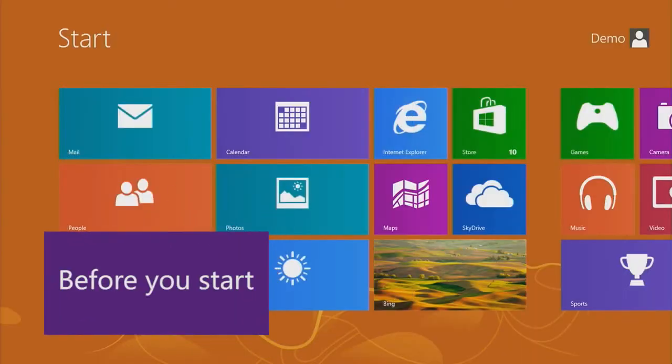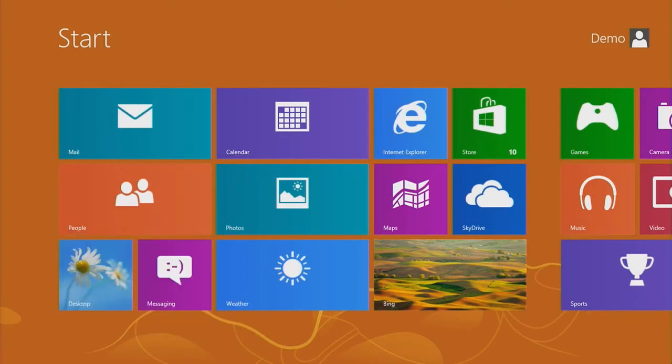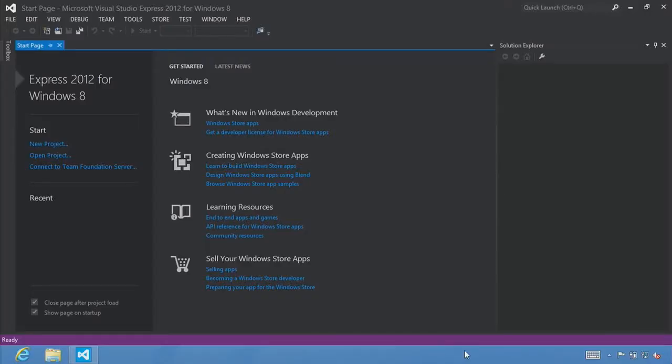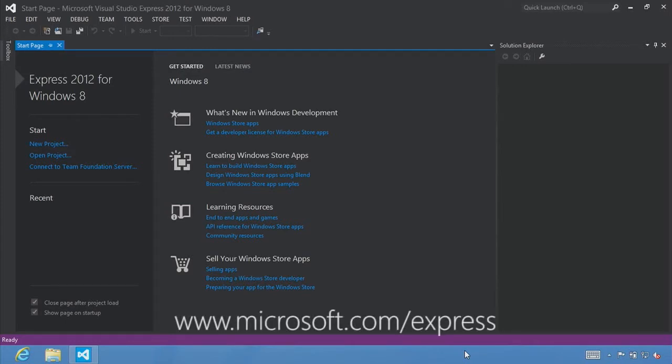I want to emphasize that the best way to learn is by doing. Don't just watch me write code — we designed this series so you can open up Visual Studio and follow along step-by-step. Before you start, to complete this tutorial you need to have Windows 8 installed. A free 90-day evaluation of Windows 8 is available for download. You will also need to install a version of Microsoft Visual Studio 2012.